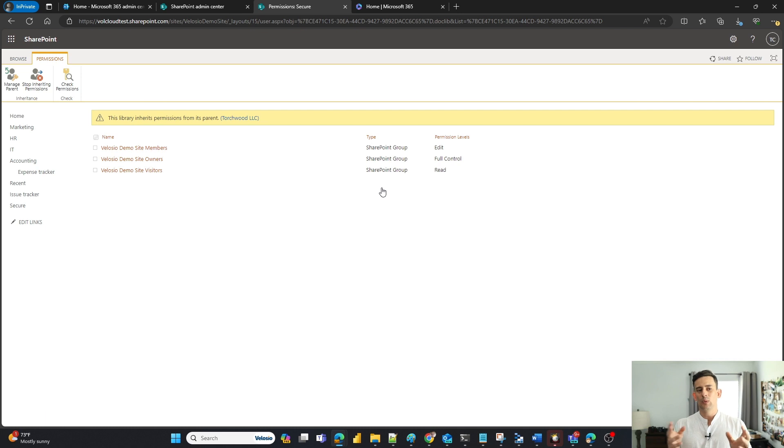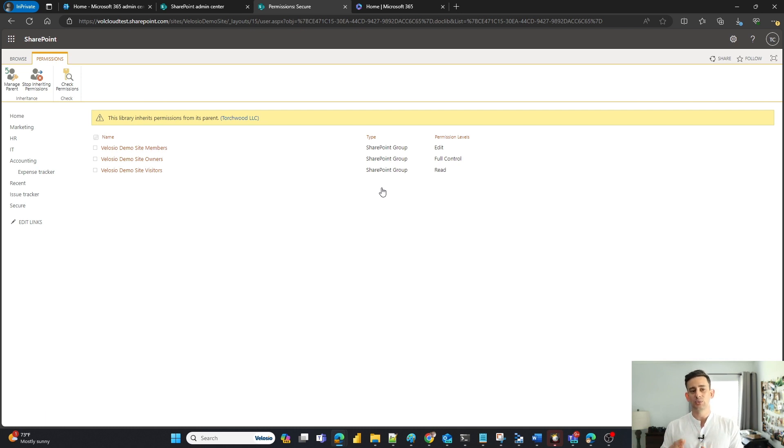In this case, we want people to be able to access this document library through the site, but only owners.